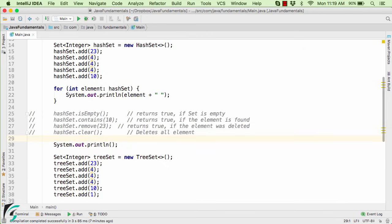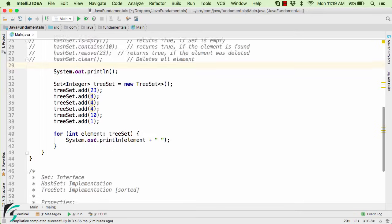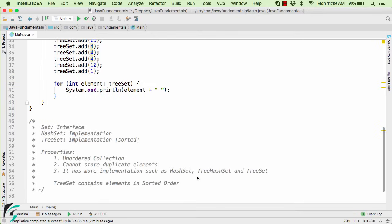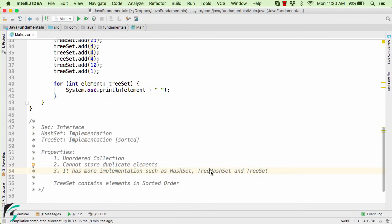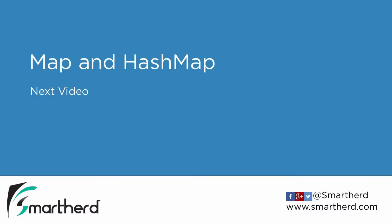Now there are a lot more things to be discussed in this video for the Set, HashSet, TreeSet and also the third implementation that is LinkedHashSet. But since this video is for beginners, we will discuss more about Set in our intermediate Java series. So that's all for this video. In the next video, we will check out what is Map and HashMap.